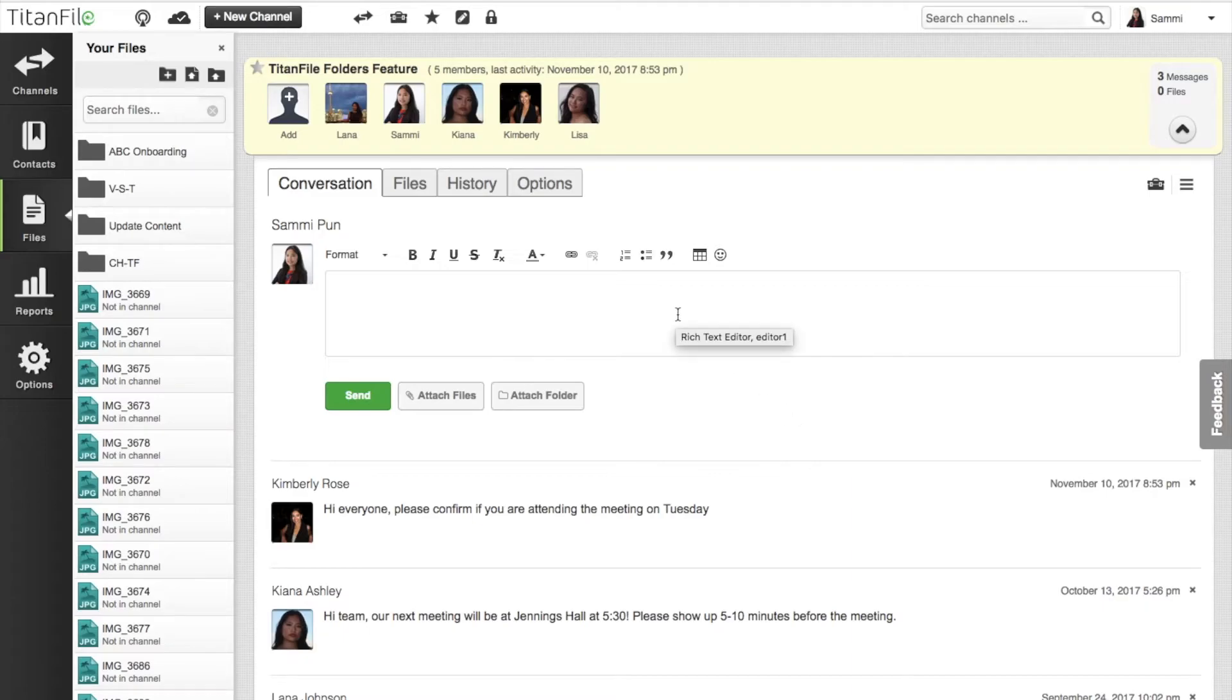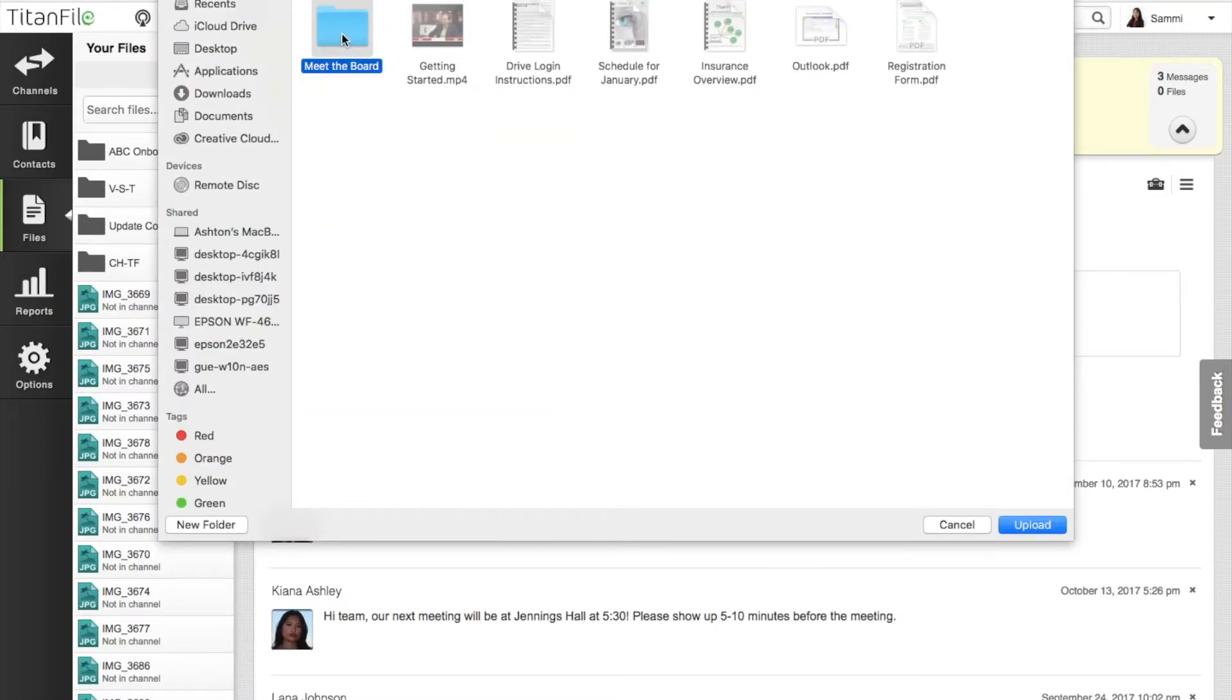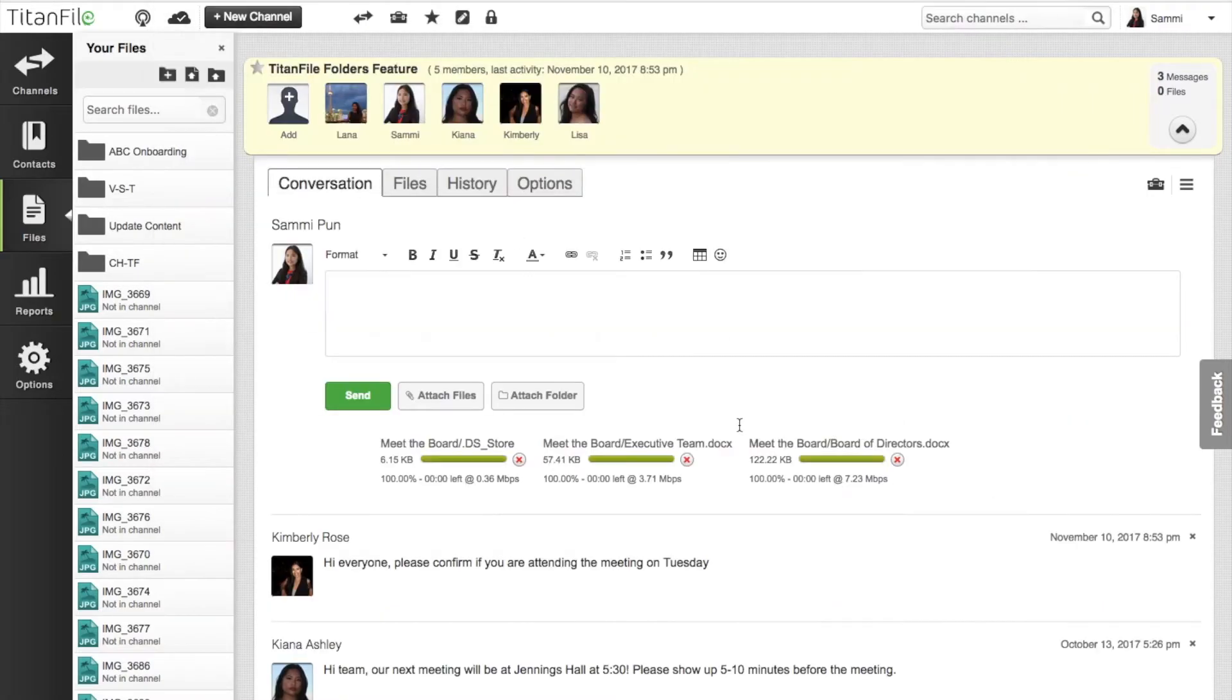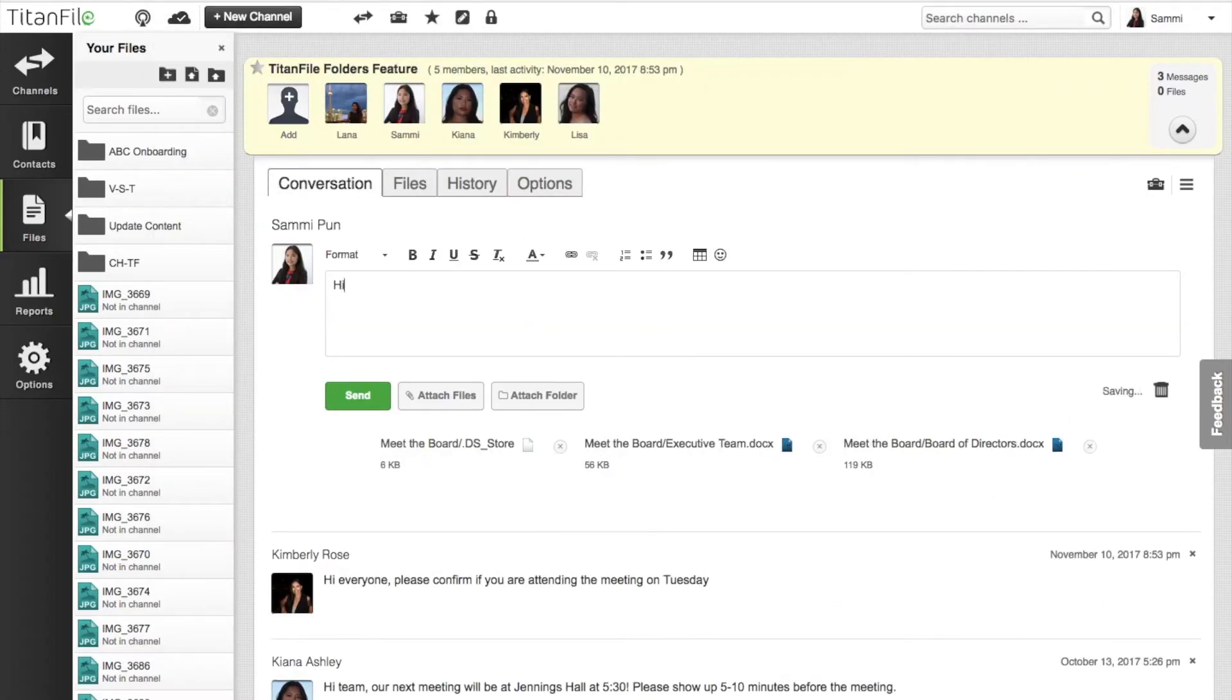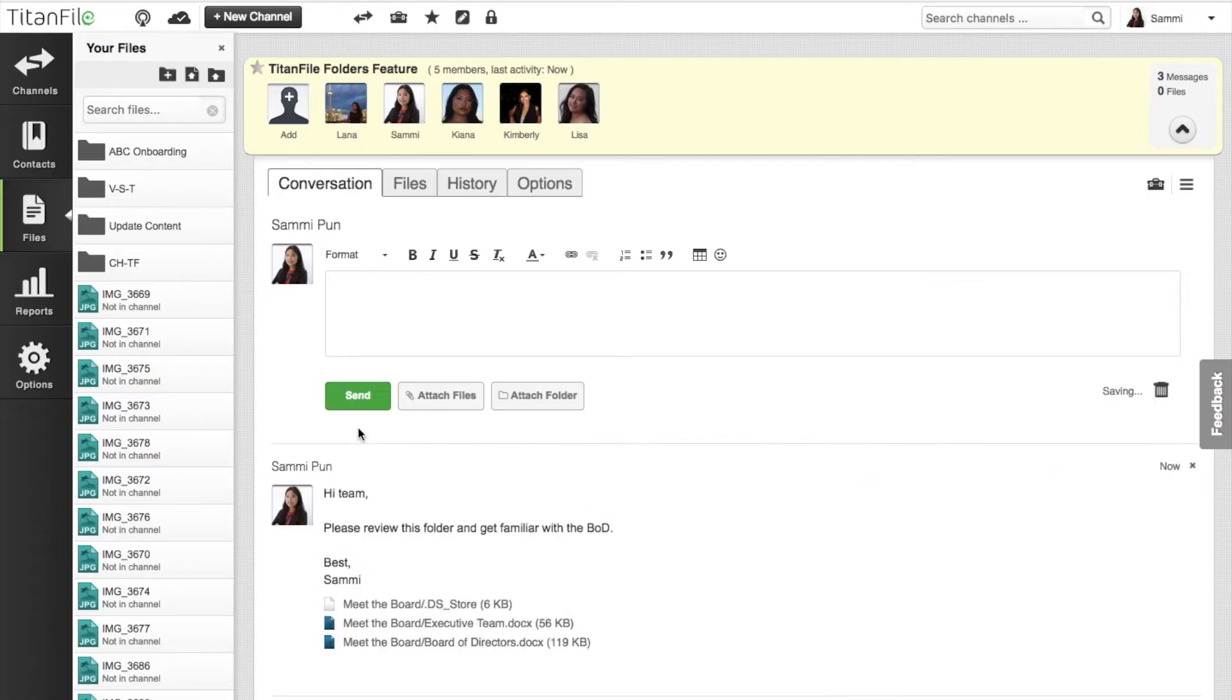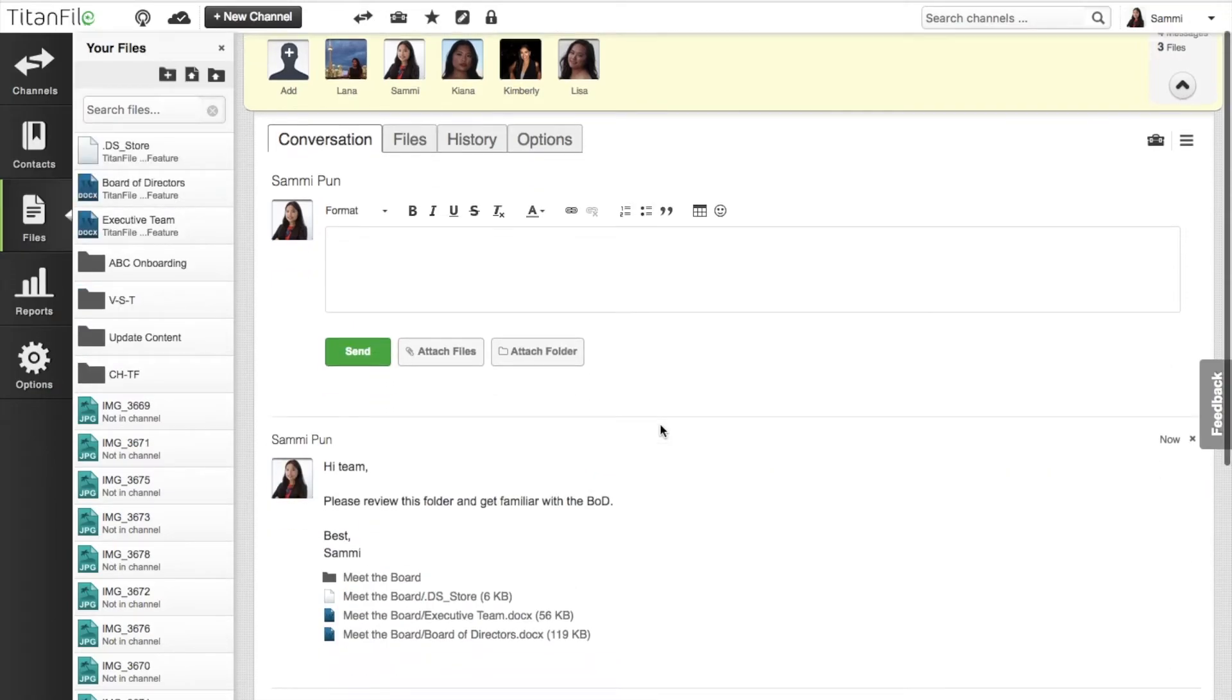To upload folders into a channel, select the attach folders button and choose the folder you wish to upload. After uploading your folder, you can attach a quick message and hit send. Your folder is now uploaded into your conversation.